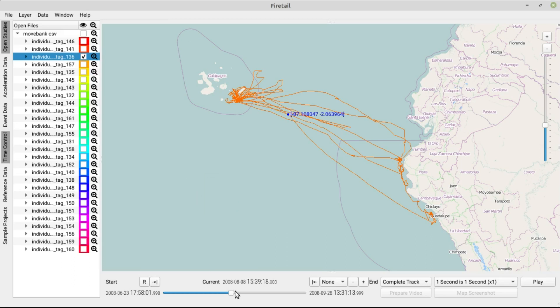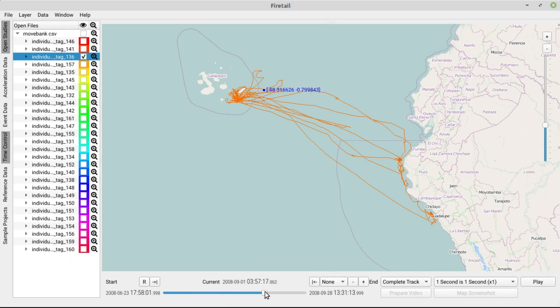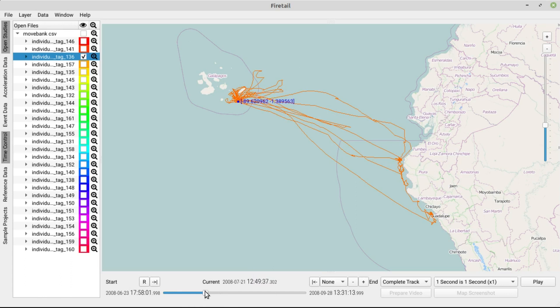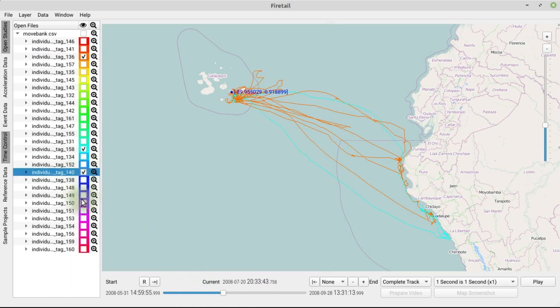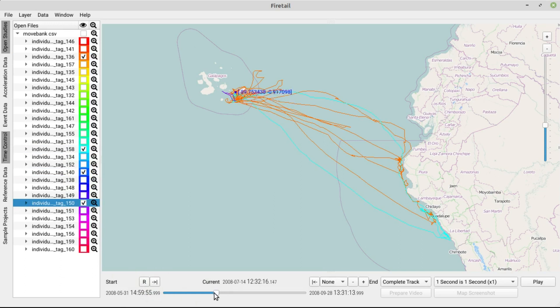Over here, this time slider allows you to change the timestamp and the region of interest. As you can see, moving the slider will make all selected individuals move on the map.